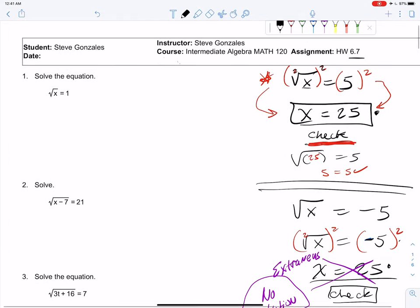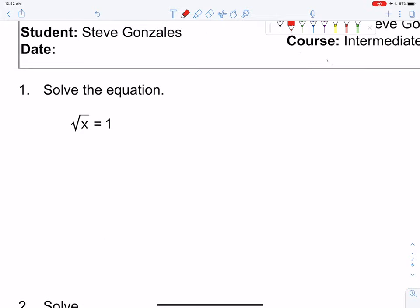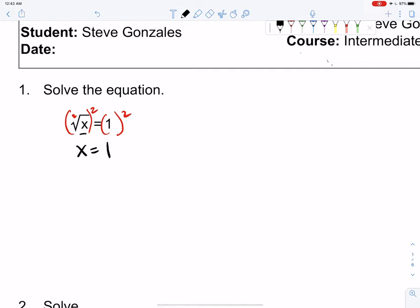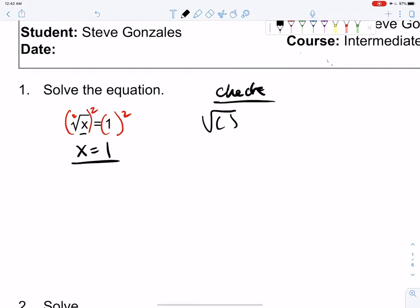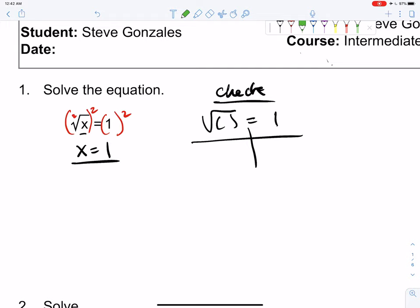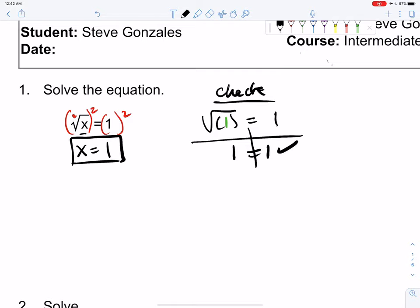Let's start with some easier ones. The index is 2, so if I square both sides, out comes the base of x and 1 squared is 1 — so that's done. But we do have to check: grab the original problem and see if x equals 1 works. The square root of 1 is 1 and that equals 1, so it works. Our answer is x equals 1.